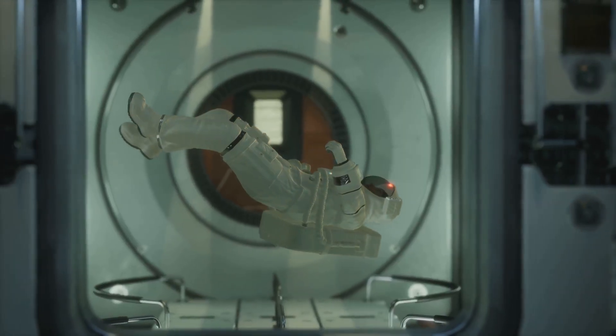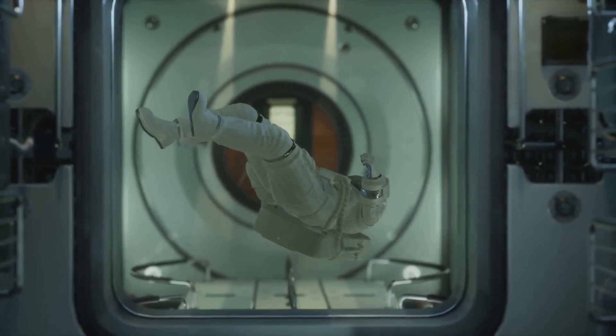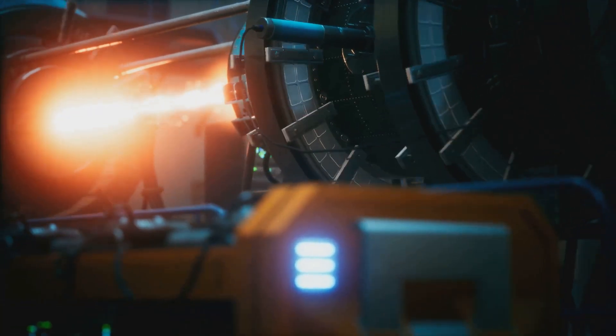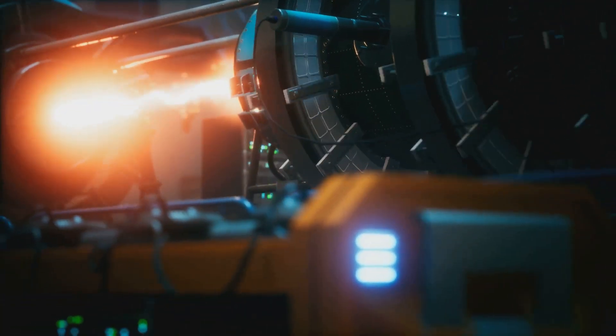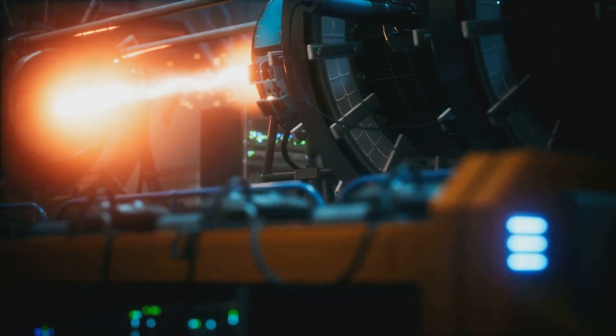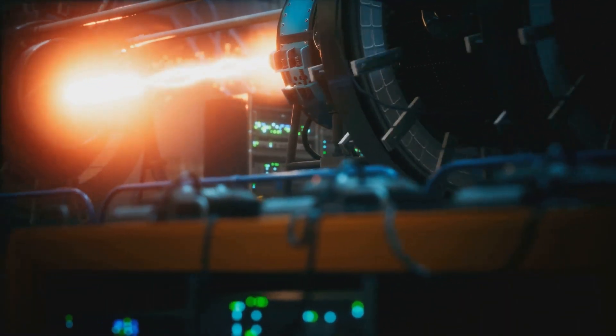Another idea is to change gravitational fields to make areas with more zero point energy. We might do this by creating artificial gravity, perhaps using special spinning materials. These ideas are still very new, but they show how the McGinty equation could lead to new ways of making energy.